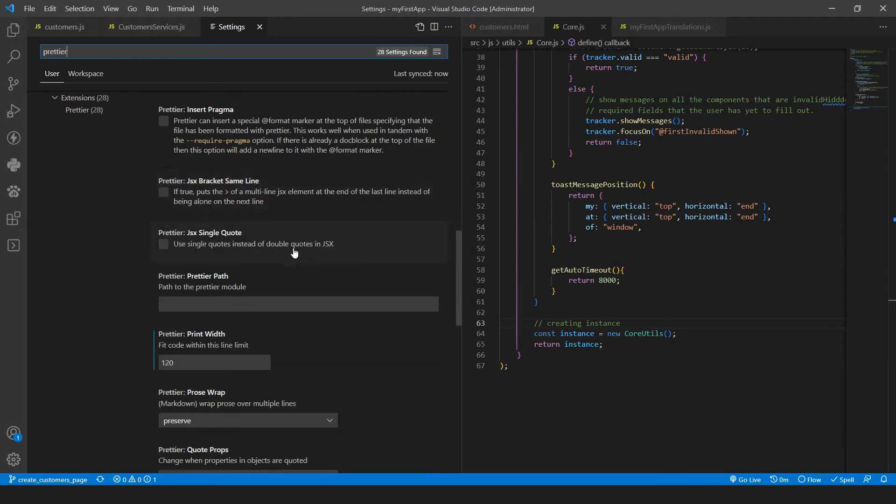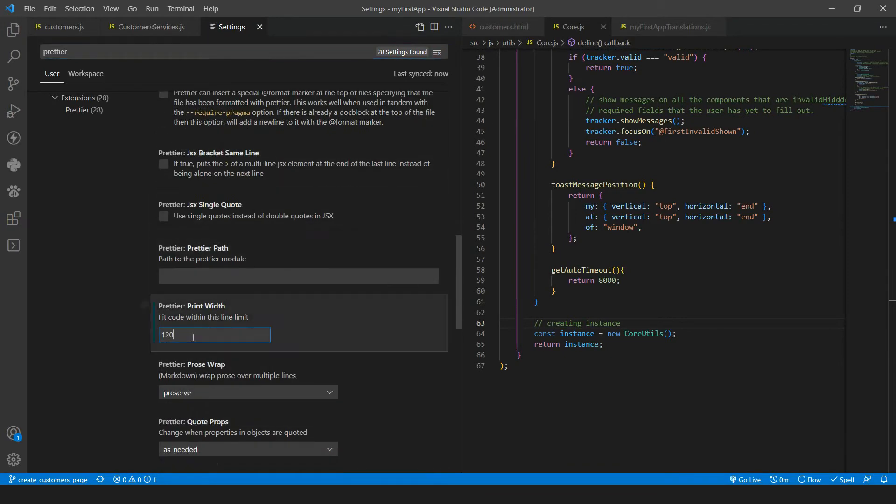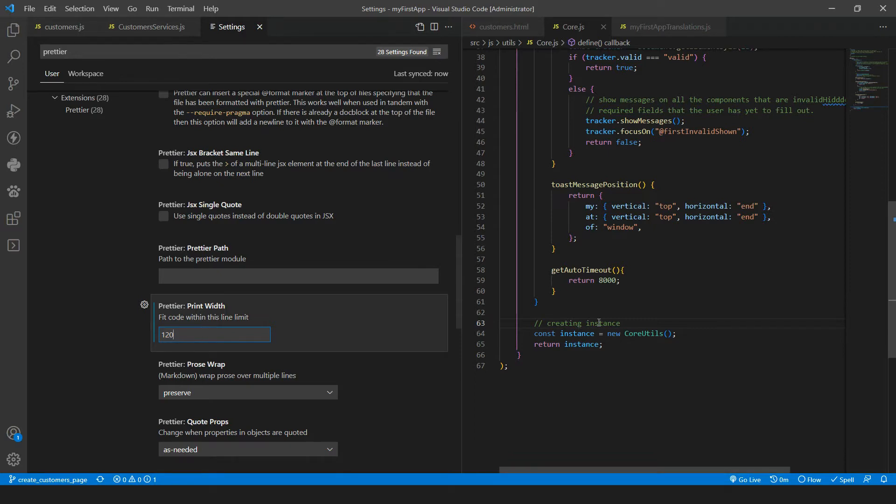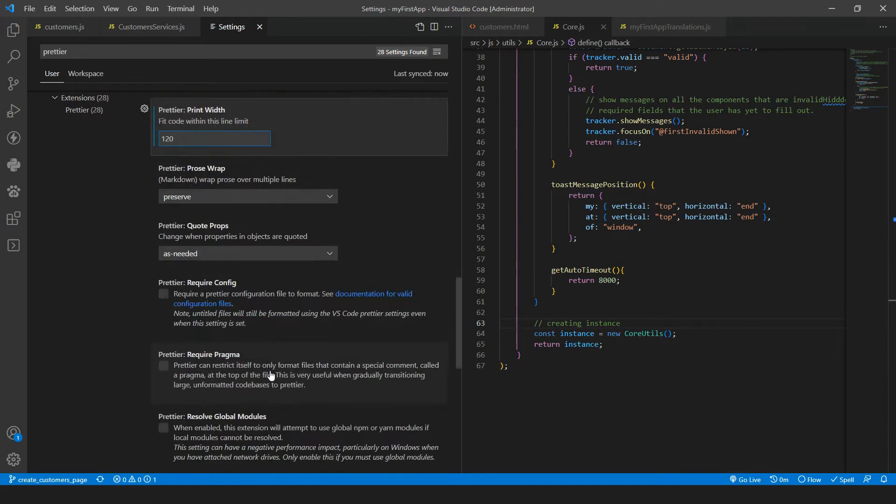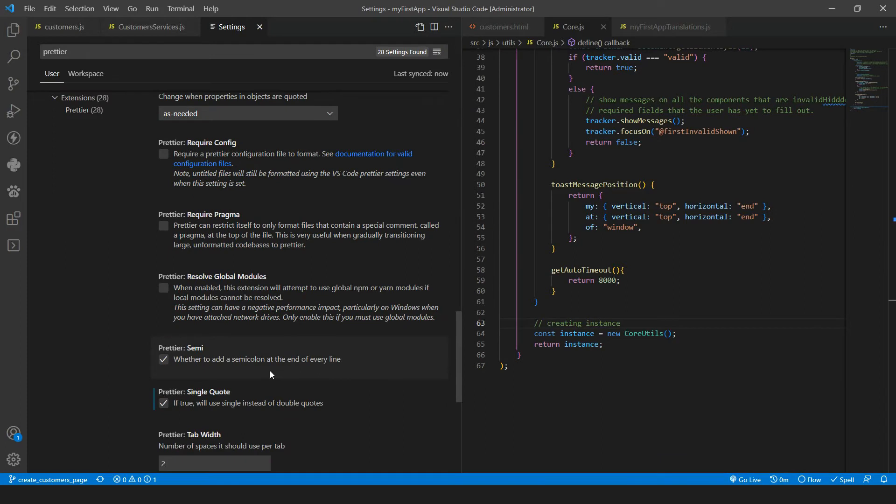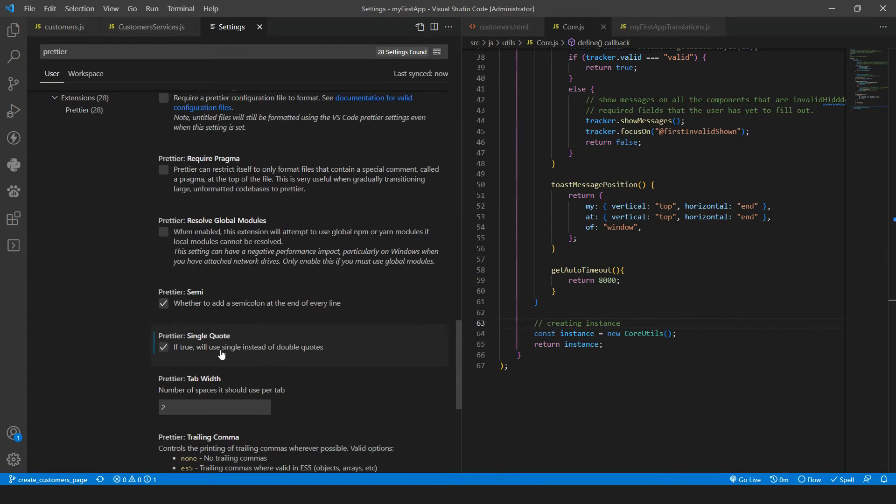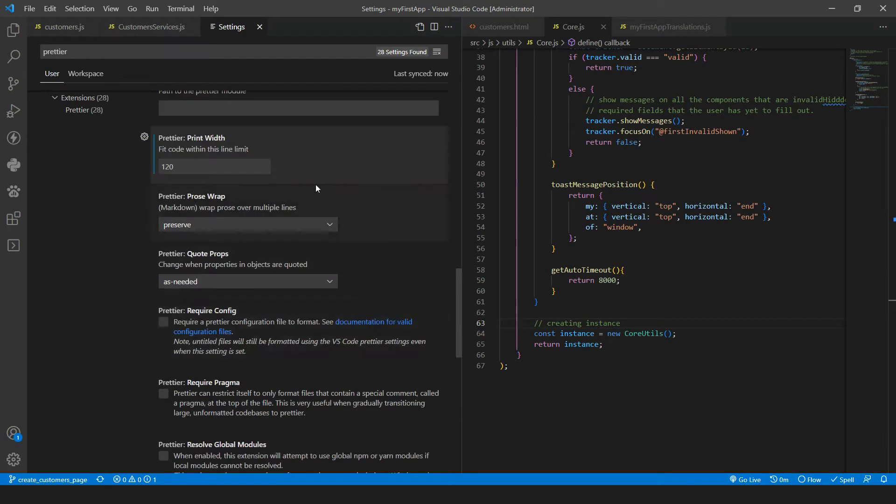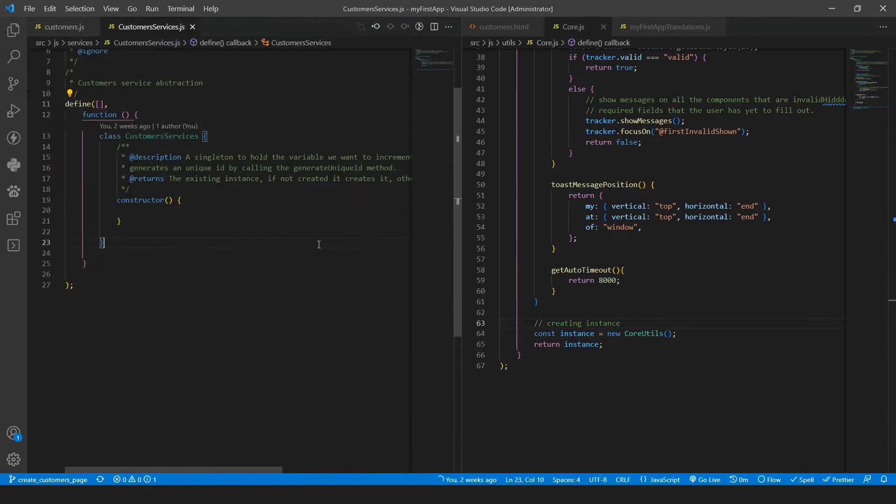And then what I have changed. So I've changed the print width to 120 because I don't like it when it is like 80. It is too short and we have so many breaks in the code. I also changed to use the single quote. So I've checked that and that's it.